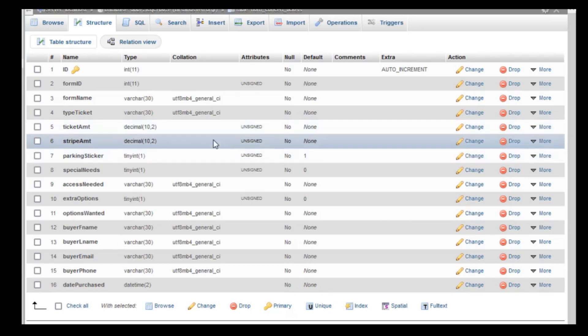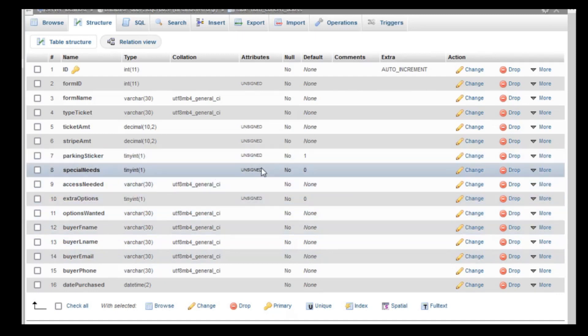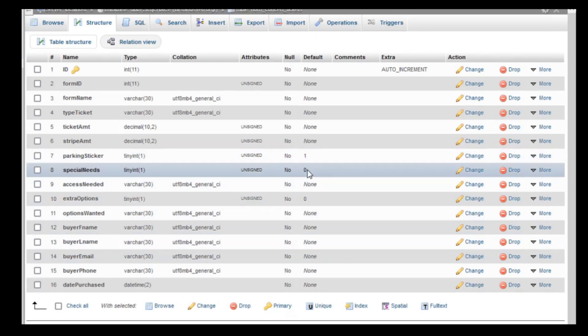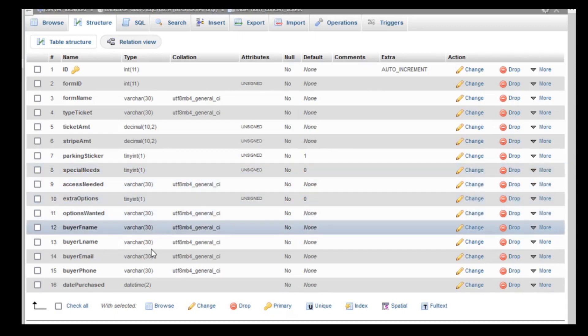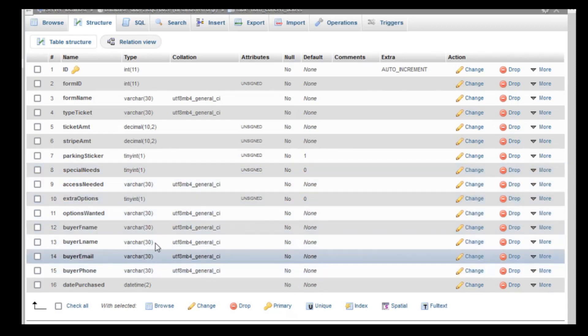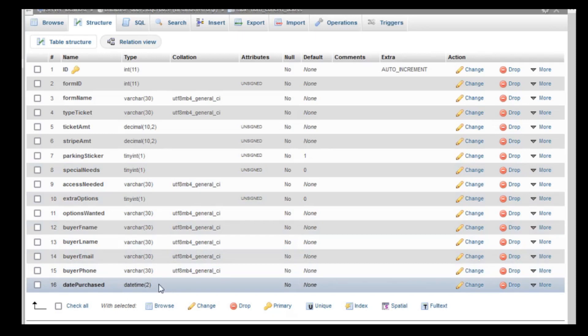Then we have the rest of our fields. We have tiny ints that we've pre-assigned a value of 1 for yes or true or 0 for false or no. These are for our checkboxes. And then for the rest of our fields, there are varchars. The only other one is a date purchase, which is a date timestamp that we've given a precision of 2.